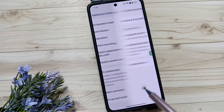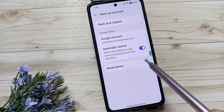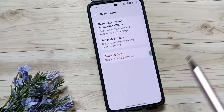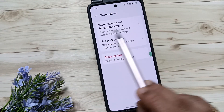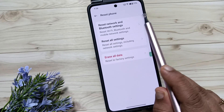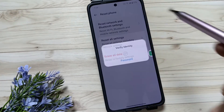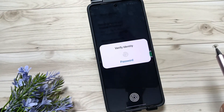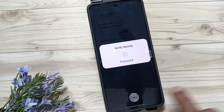Tap on Backup and Reset. Then here you can see the option Reset Font — tap on this one. Then here you can see the option Reset Network and Bluetooth Settings — tap on this one.